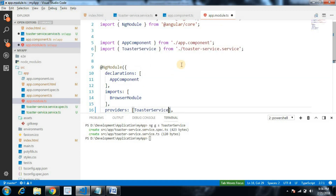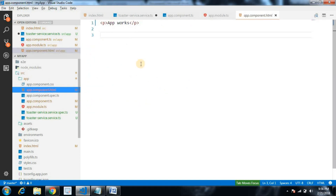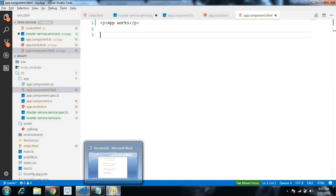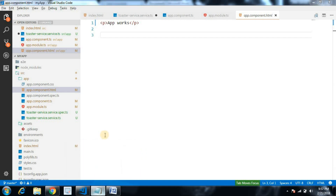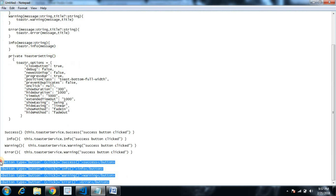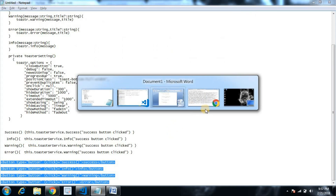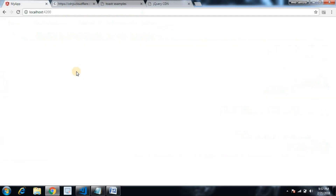Next we need four buttons to demonstrate functionality, with click handlers provided. I have the button markup already prepared to save time — let's paste it into the template. Let's save and check whether our app is showing all four buttons.